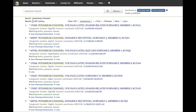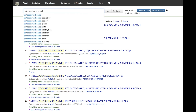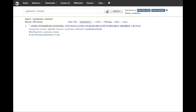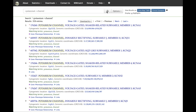If you are interested in potassium channel genes, you can enter your search in a number of ways. For example, searching 'potassium channel' will retrieve results containing potassium or channel. Using '+potassium +channel' retrieves entries containing both potassium and channel. Or 'potassium channel' in quotes retrieves potassium and channel as a phrase.